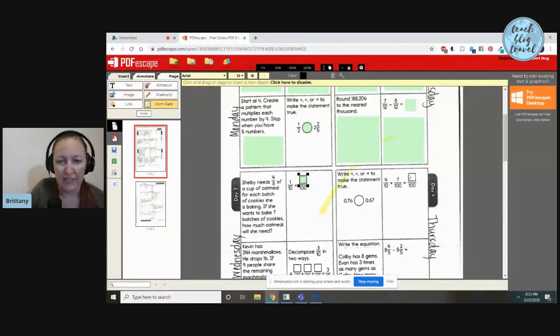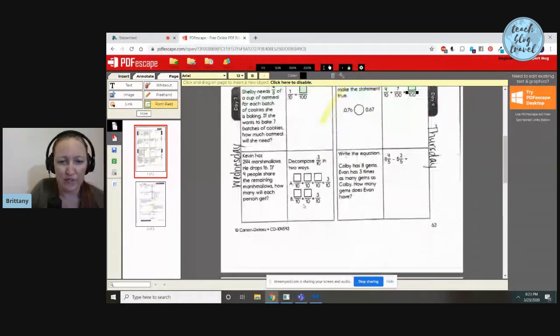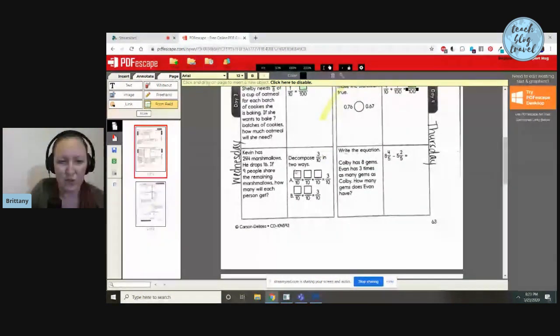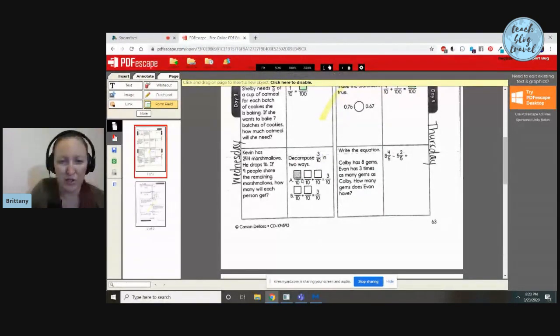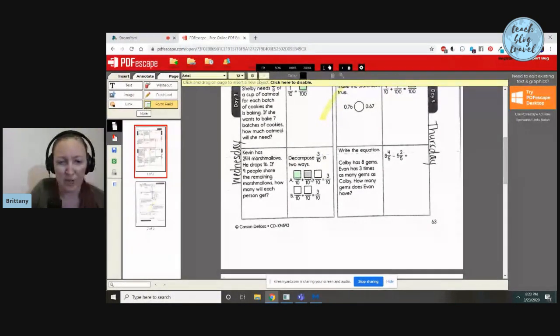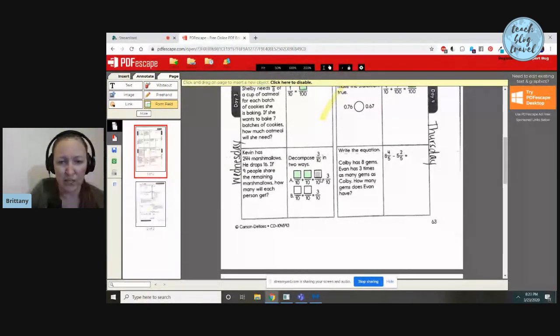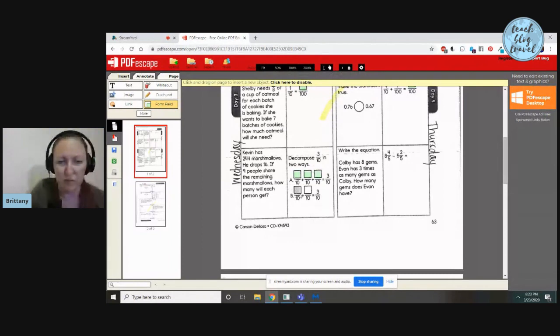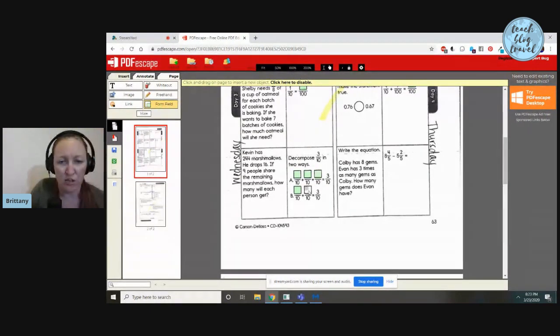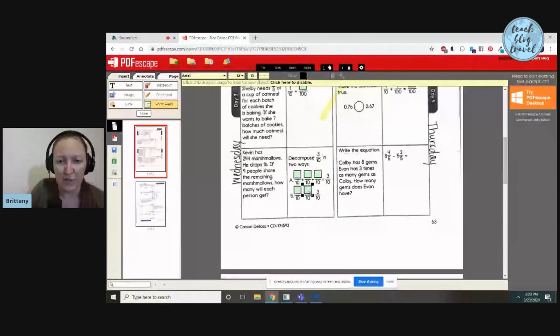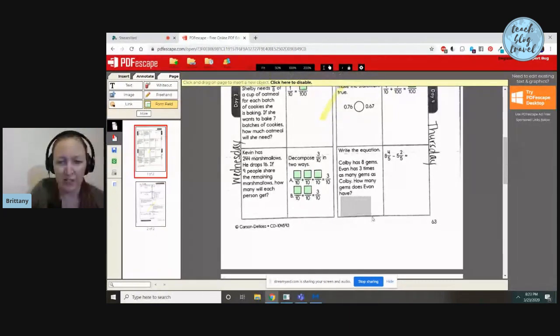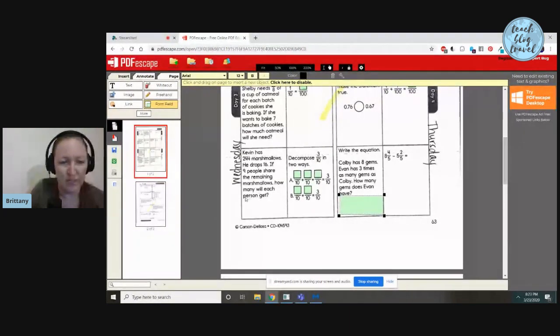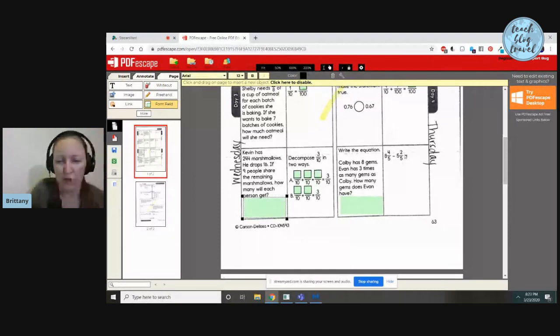I think you kind of see how this works. If I was doing like a checklist, which I do make some of those for Teach Blog Travel, I would just select the checkbox and do the same exact thing with clicking and dragging. If you're doing like a reading comprehension test and you want them to be able to type it in, or any kind of work with a long format answer, it'd be the same thing. You'd probably want to use text paragraph instead of just the text box.